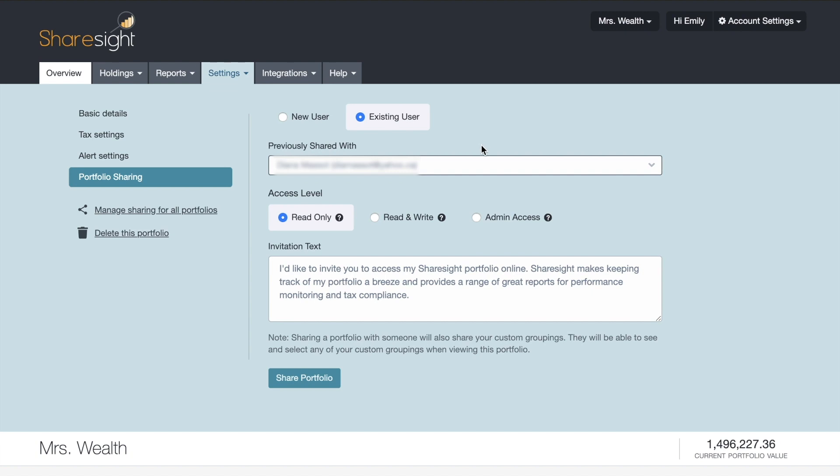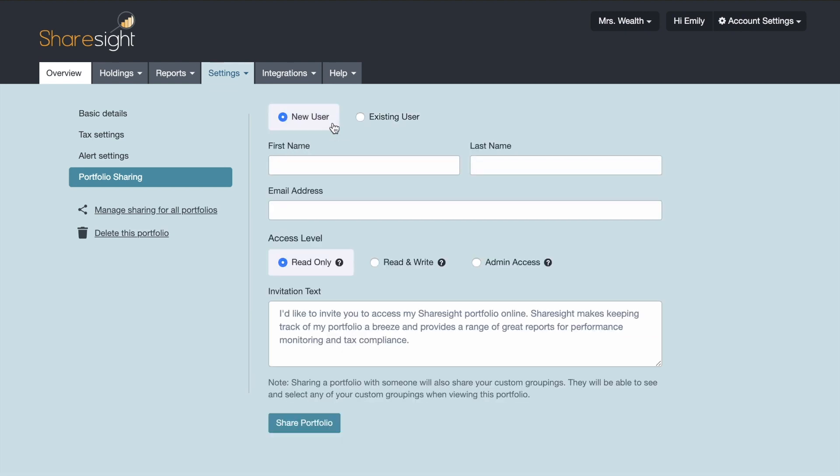So for the purpose of this example I'm going to start from scratch and I'm going to share with a brand new person. So I'm going to share that with Bob Smith and then I just need to enter his email address.